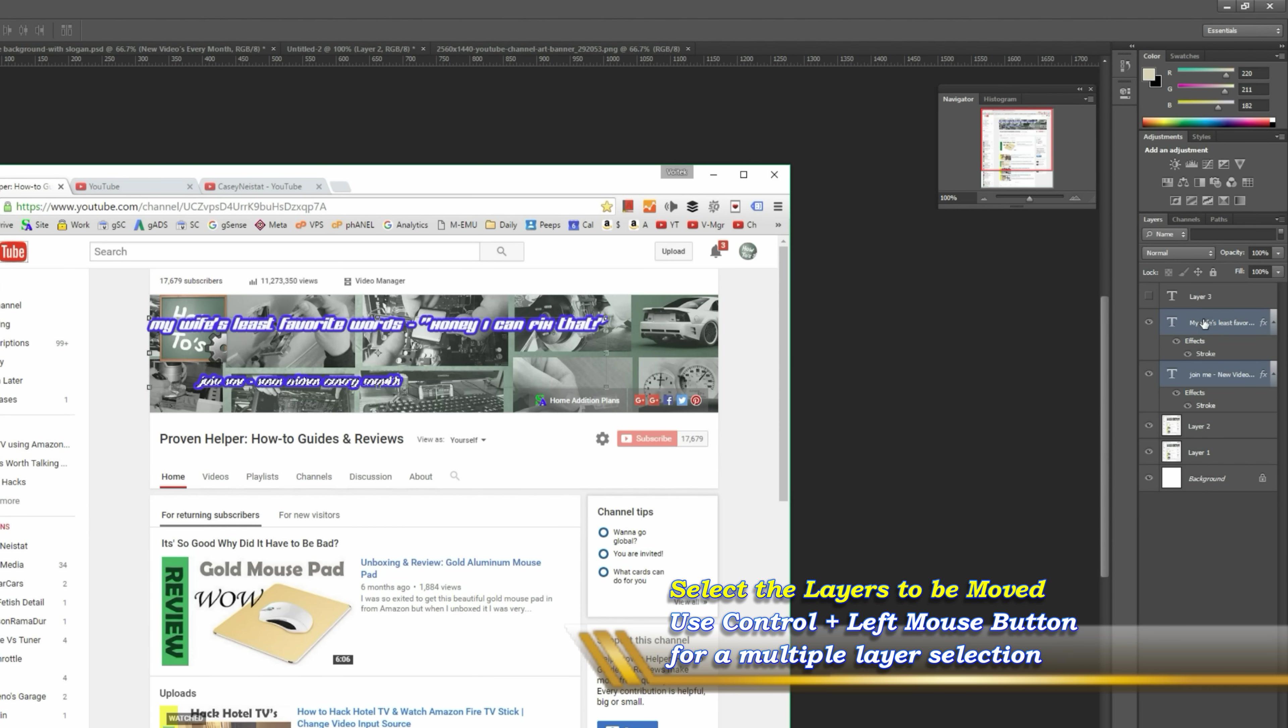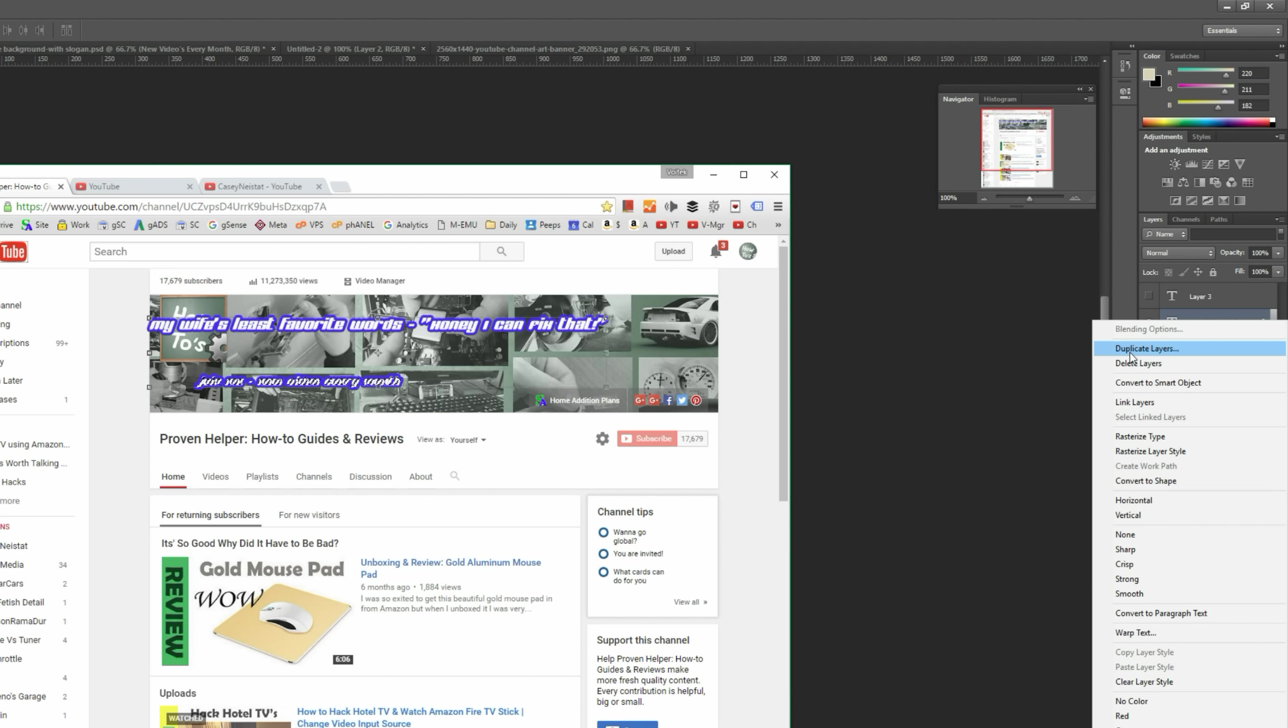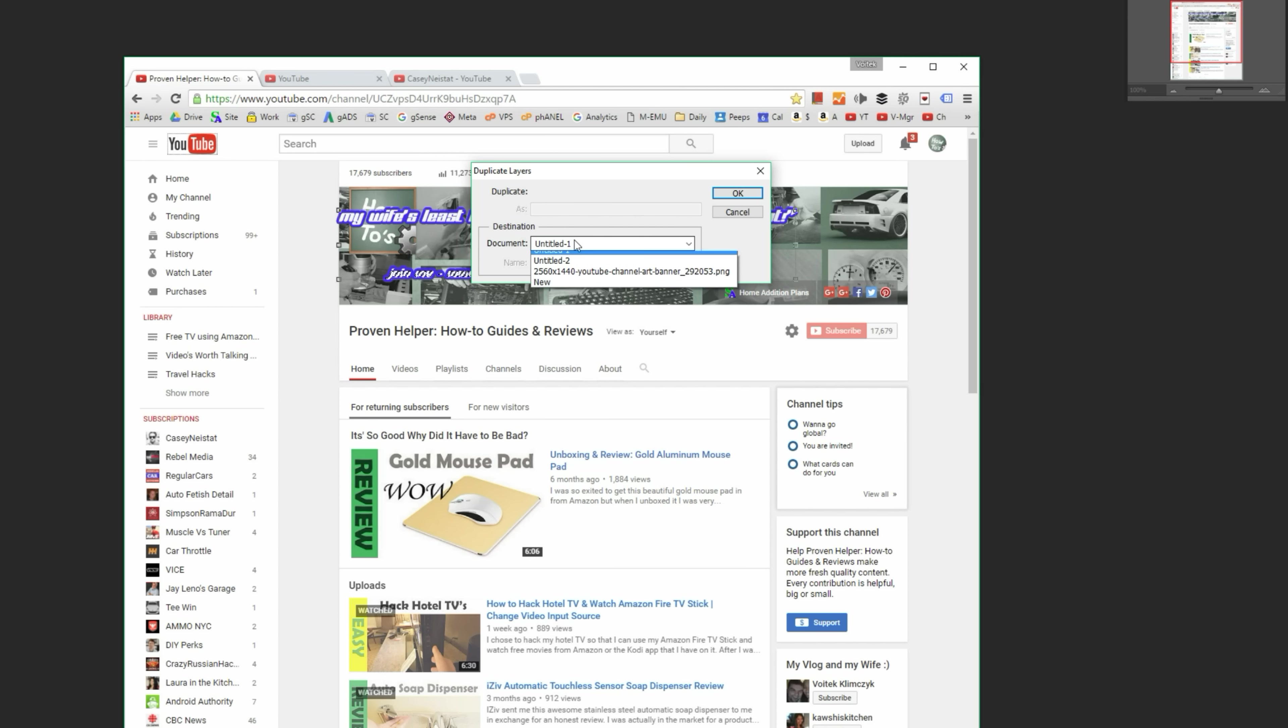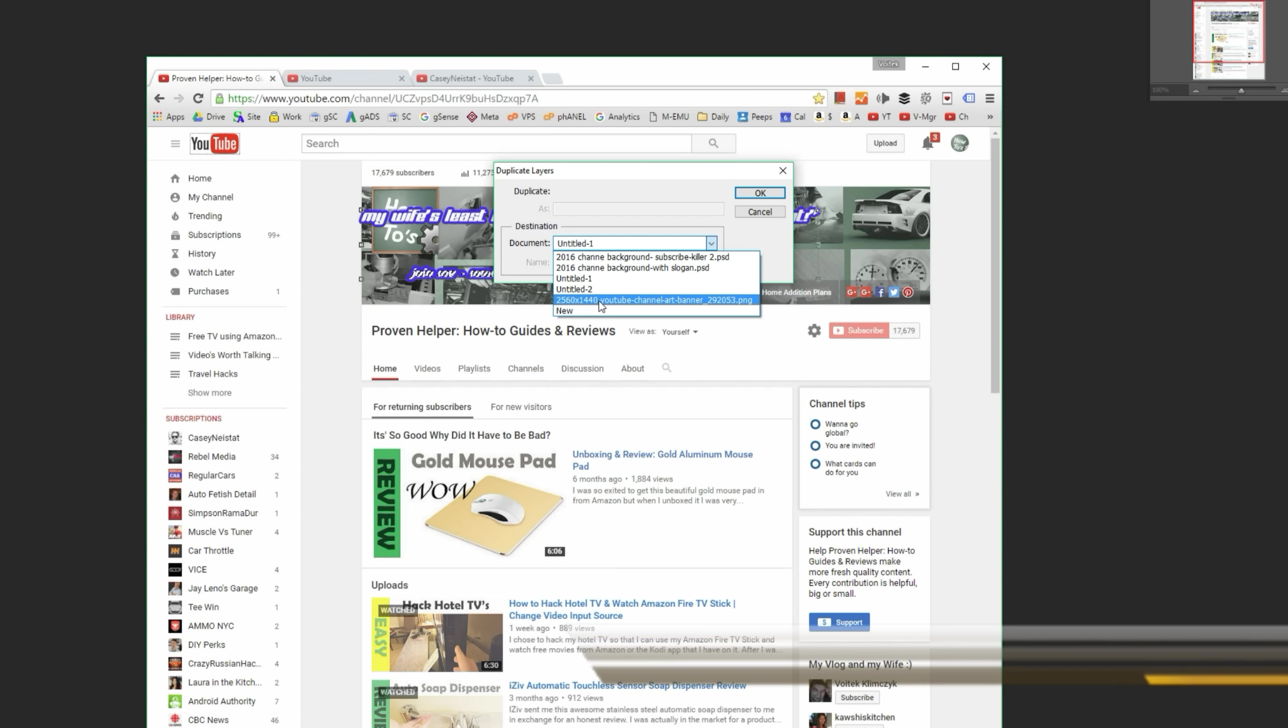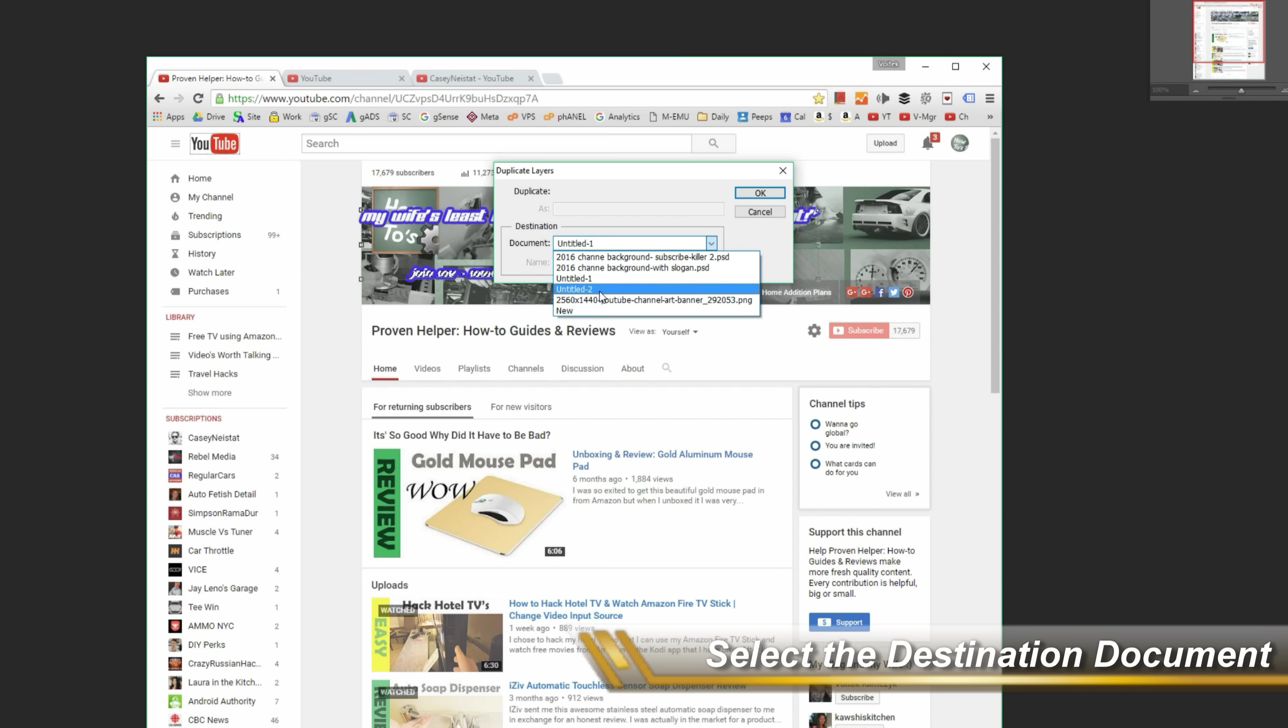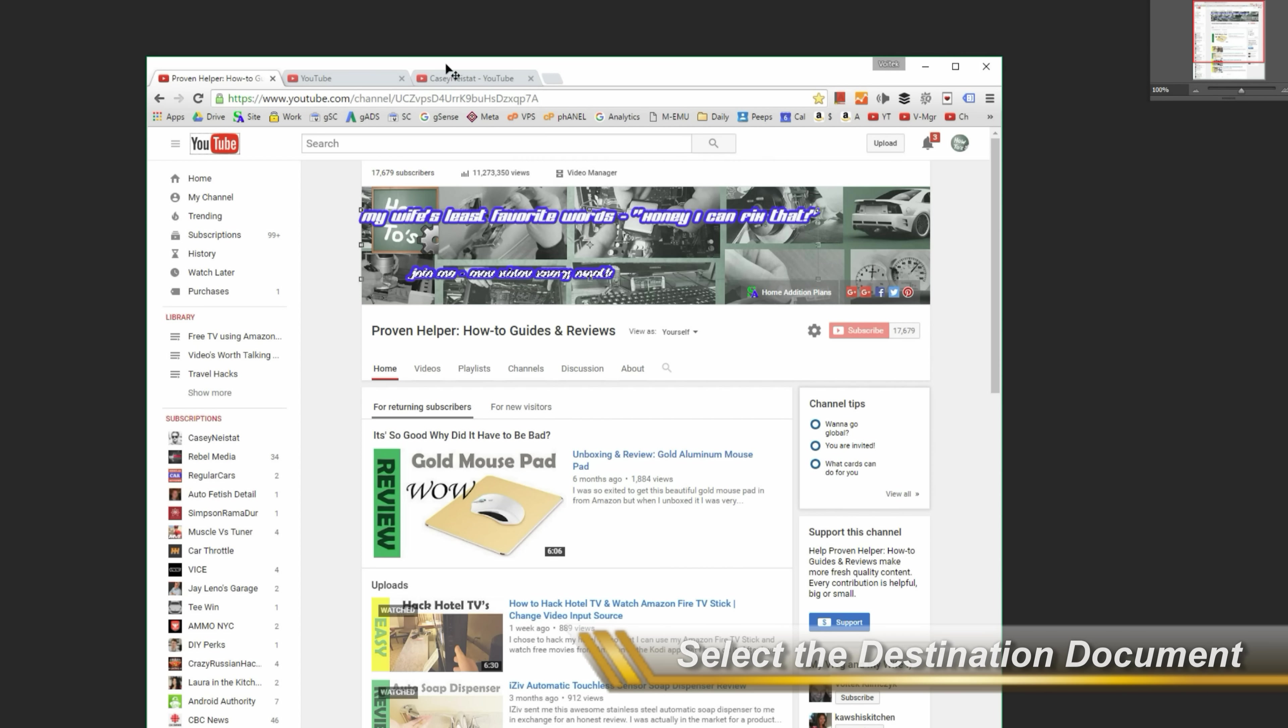Okay, and I'm gonna right-click, I'm gonna duplicate the layers, and then I'm gonna pick a different document. For instance, let me see, I want to do the one-to-slogan, so I'll pick that and click okay.